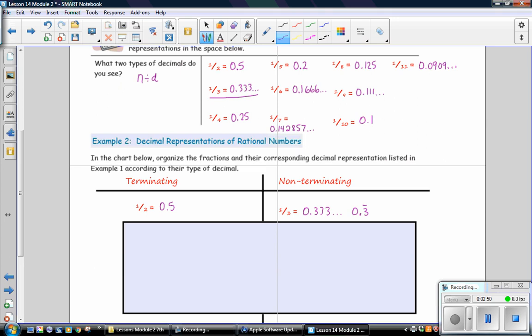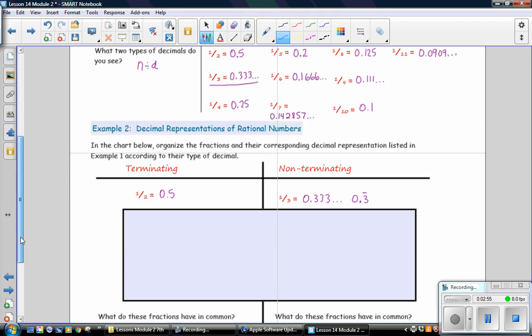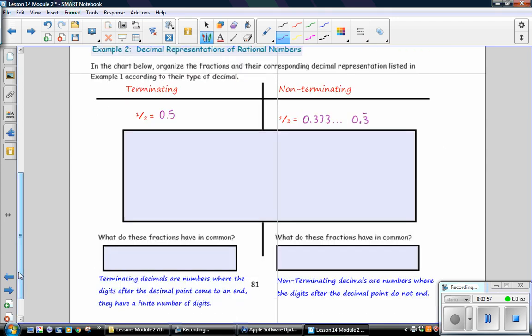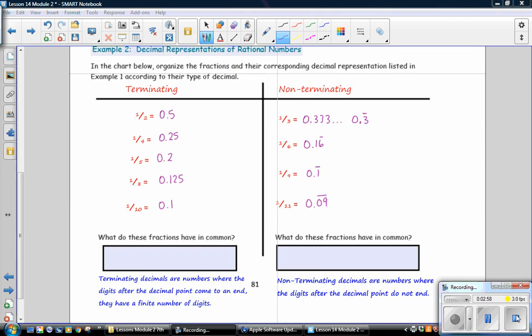Go ahead and categorize each of the decimals above. Pause the video and when you're done, check your answers. Look carefully at the way the repeating decimals are written using a bar.